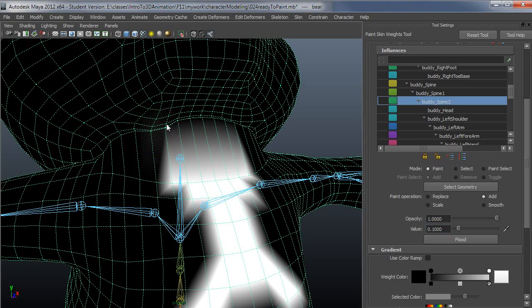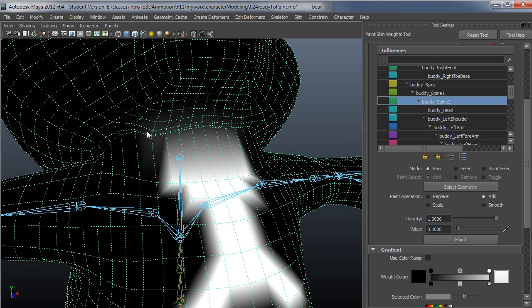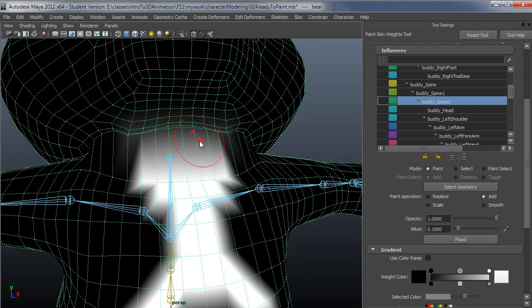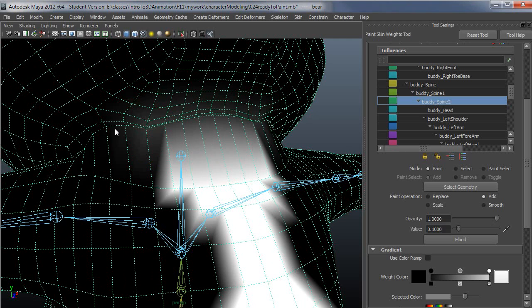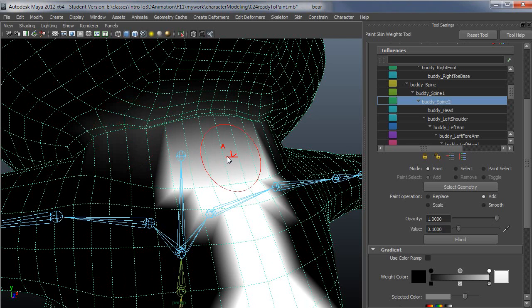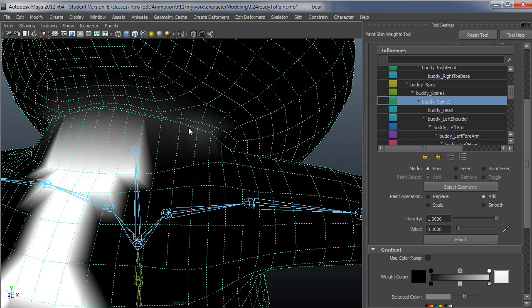As I paint this in, it will do the same thing, it will look very similar, but it will just be resisting against one joint. So it will only be using spine 2 to add that resistance.